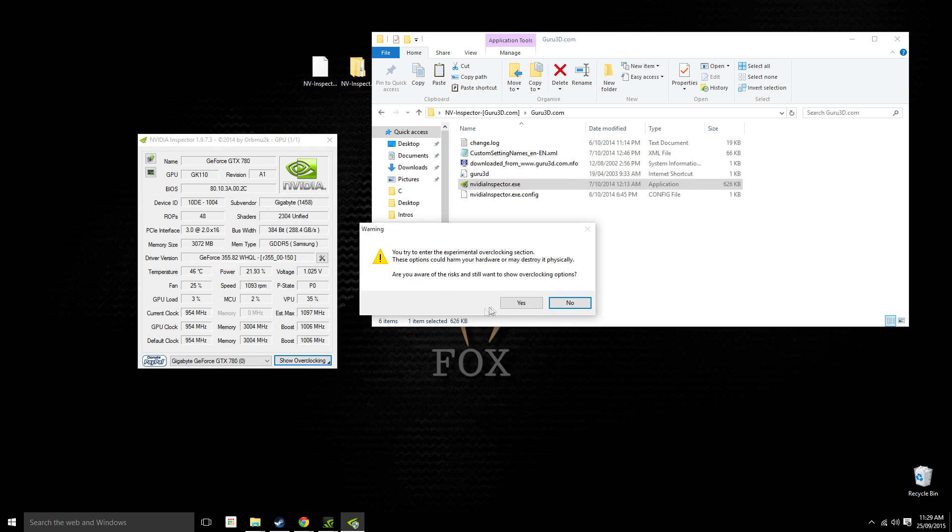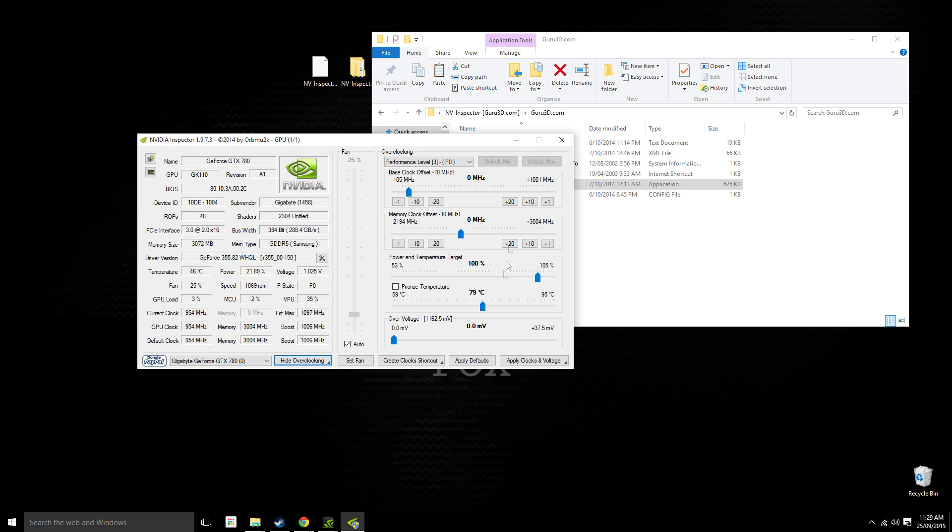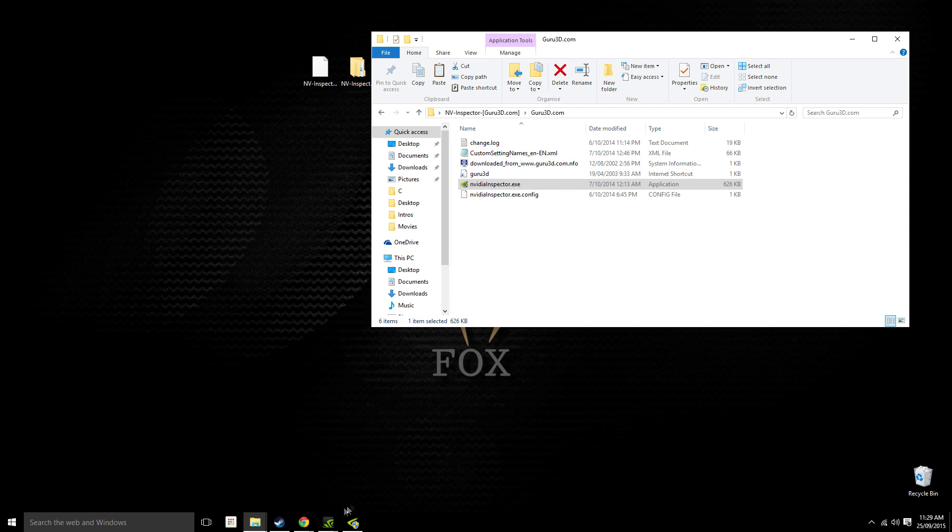You can also use this tool to show you stats of your hardware. I have a 780 here. You can change your fan speed and overclock your graphics card if you really want to, but I'd recommend you use MSI Afterburner or something like that for that.